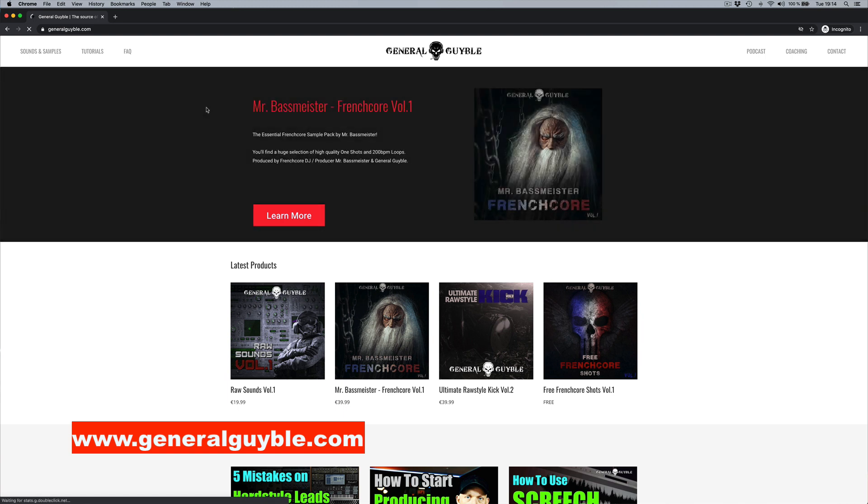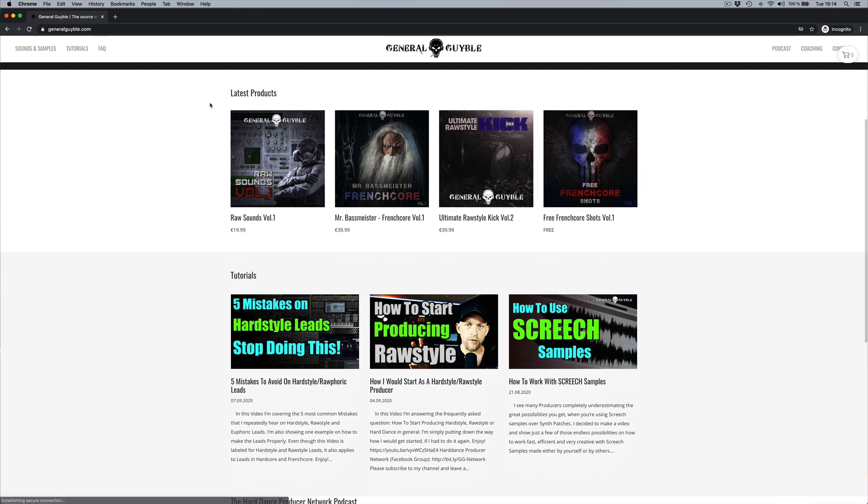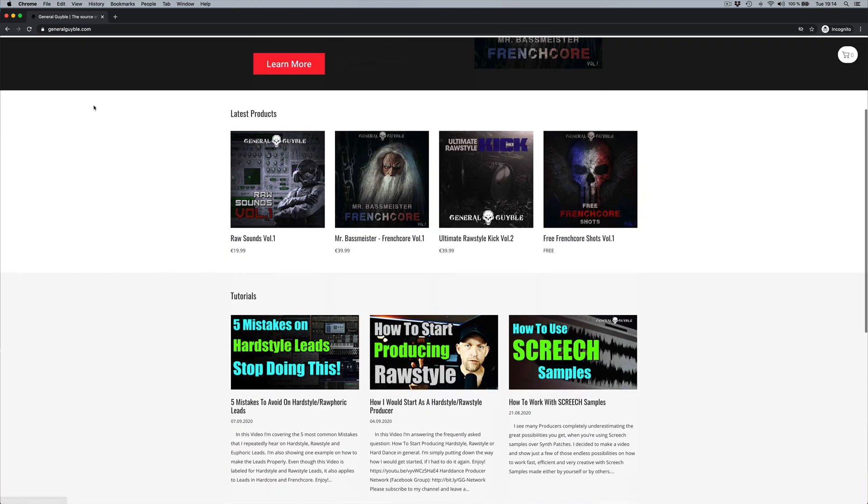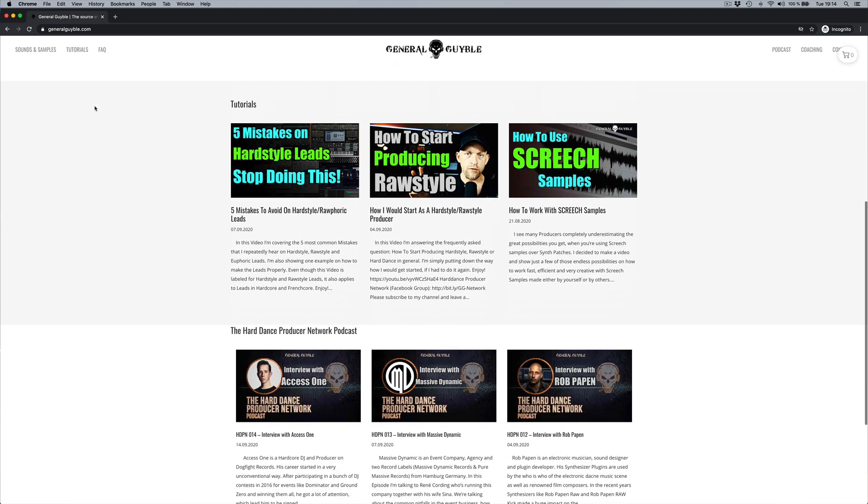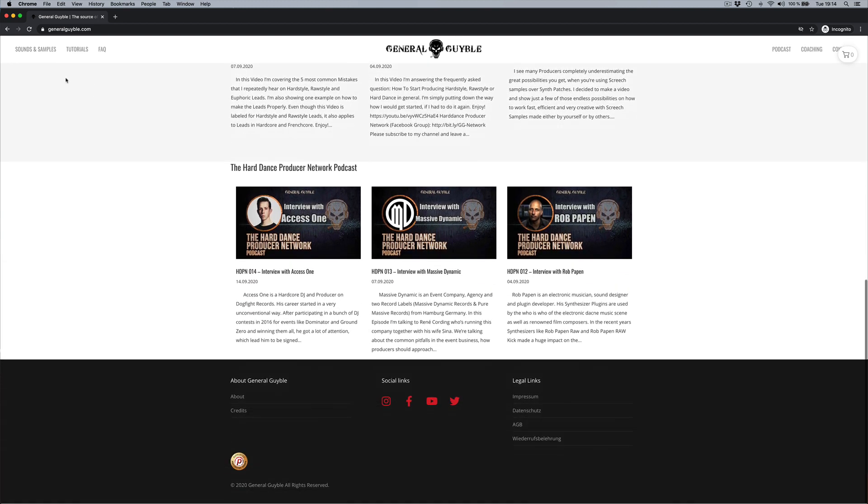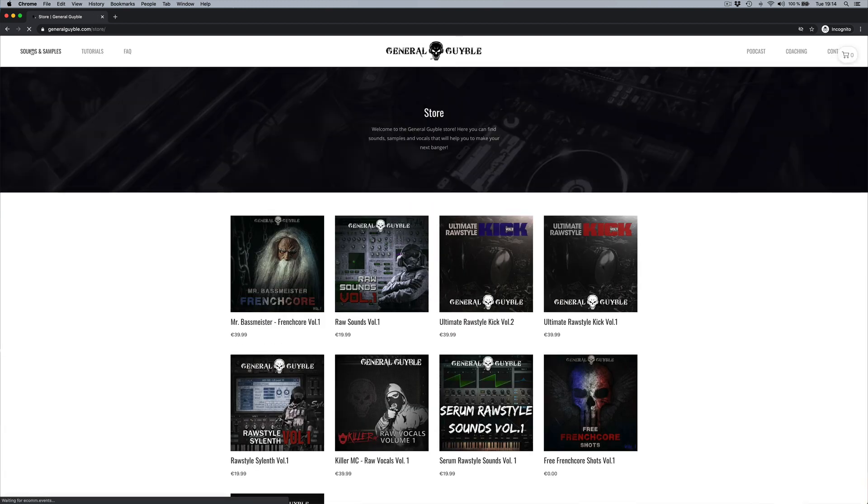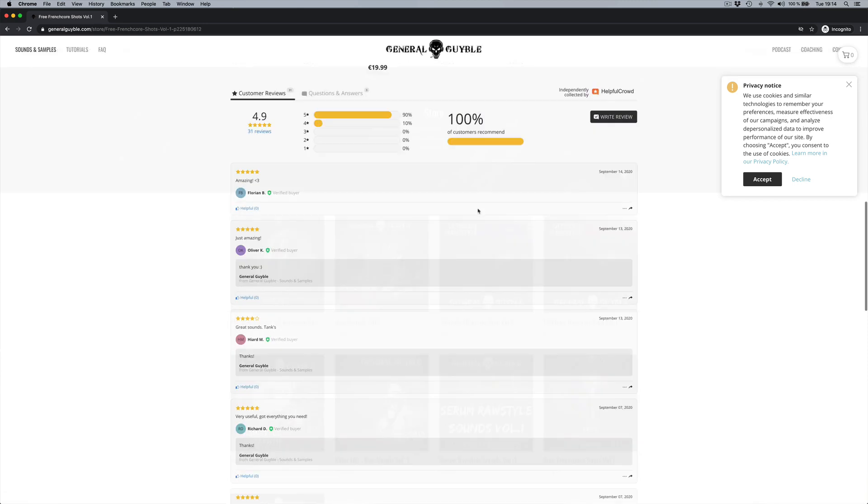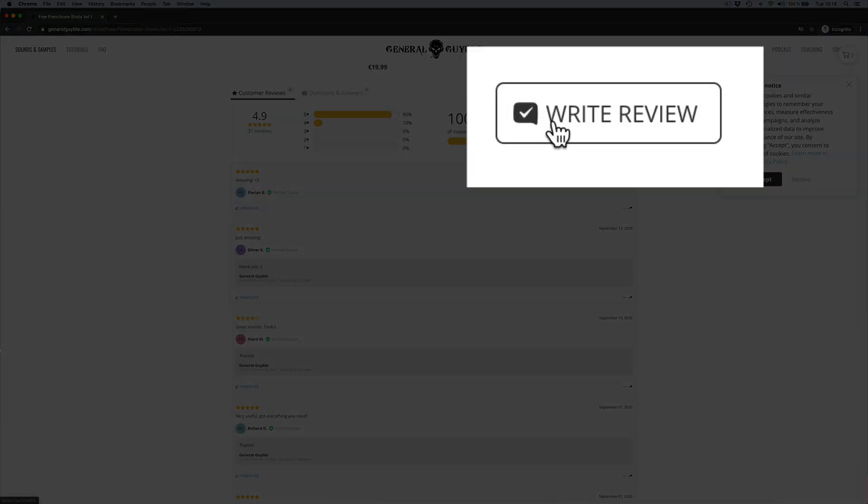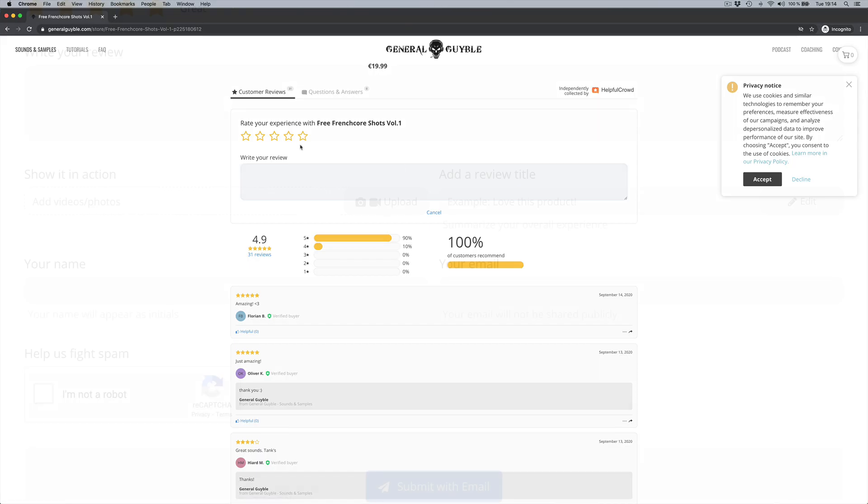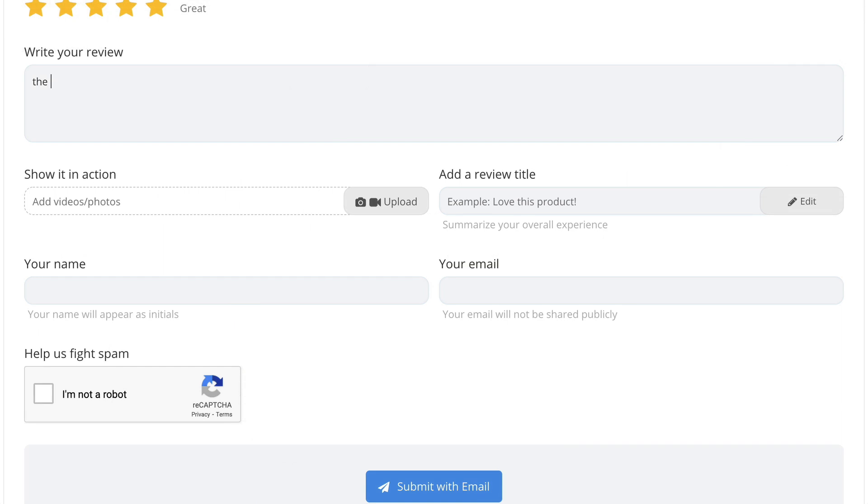Anyway, this is the full pack and that pack is now available on generalgeibel.com. So if that's something for you, definitely make sure you check it out, definitely make sure you buy it. And if you buy it and you like it, I would be more than happy to get a review from you. You can do it on my site very easy, and it's always nice because other producers might see there is a value in that and you might be very helpful to the overall community as well. Thanks for that. Like I said, generalgeibel.com, check it out and have much fun with that pack. Bye bye.